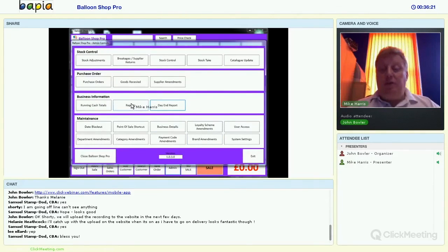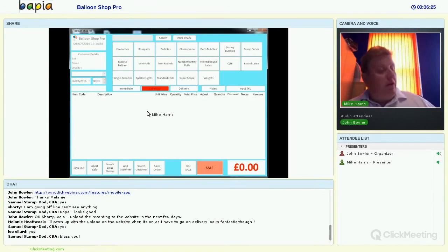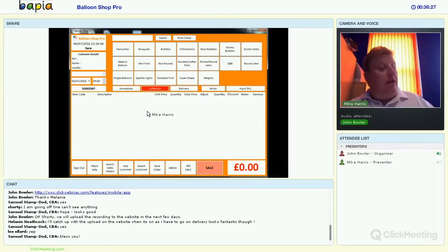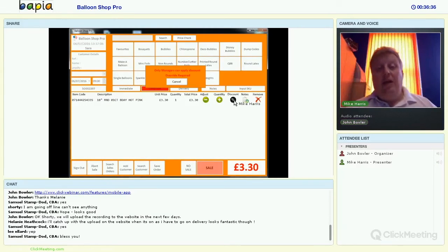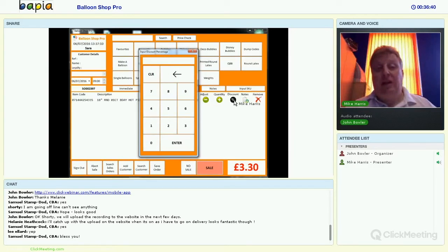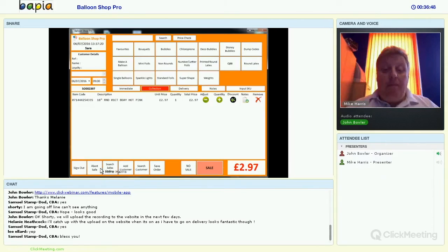One thing I wanted to show you that I missed earlier: when you're logged in and selling an item, you can apply a discount. There's a discount button, but it requires a manager override — so your staff can't give discounts as they like. You put in your percentage, press enter, and it drops the price of the balloon accordingly.